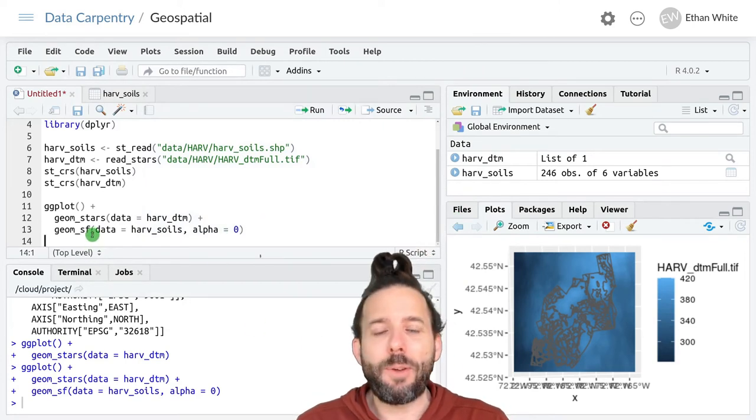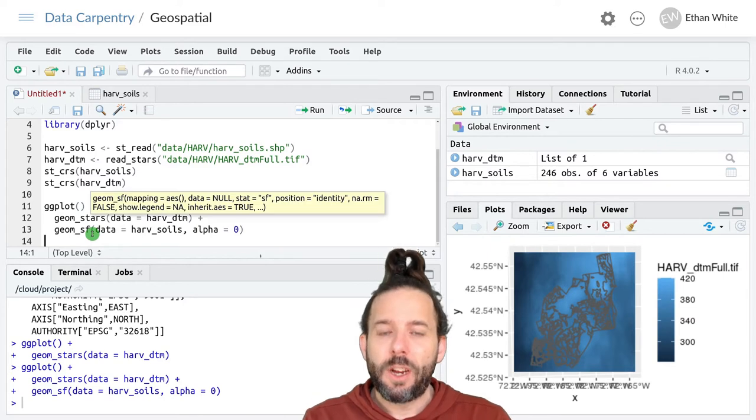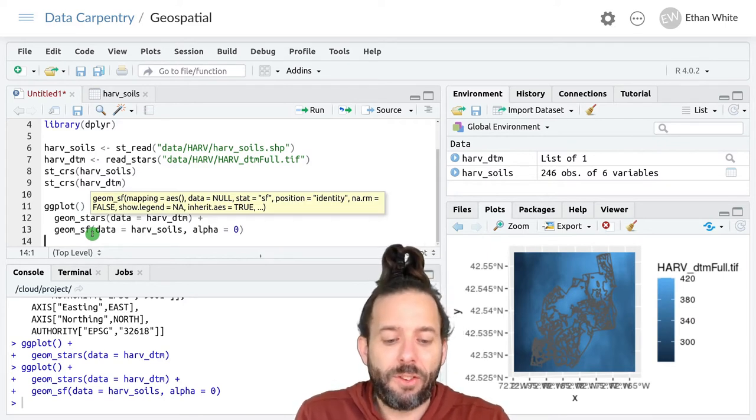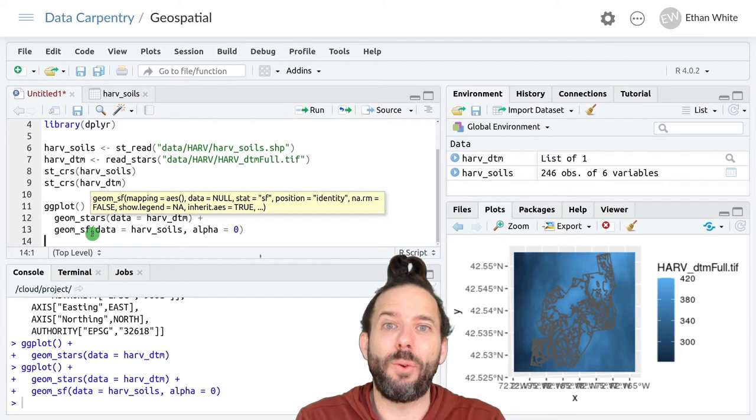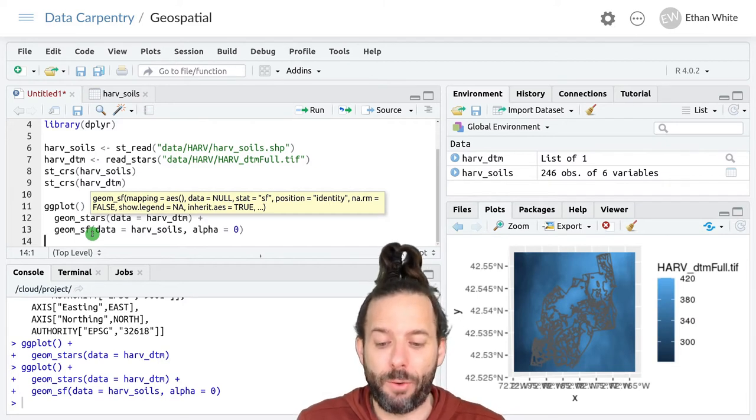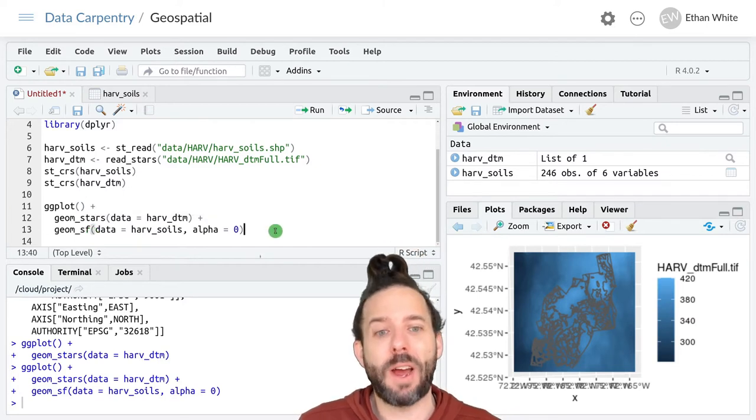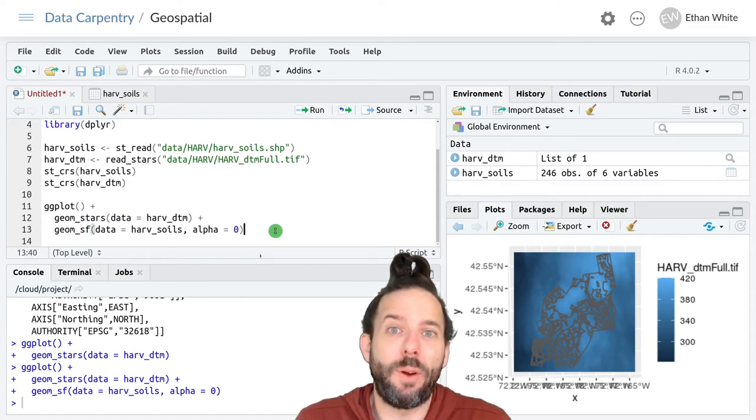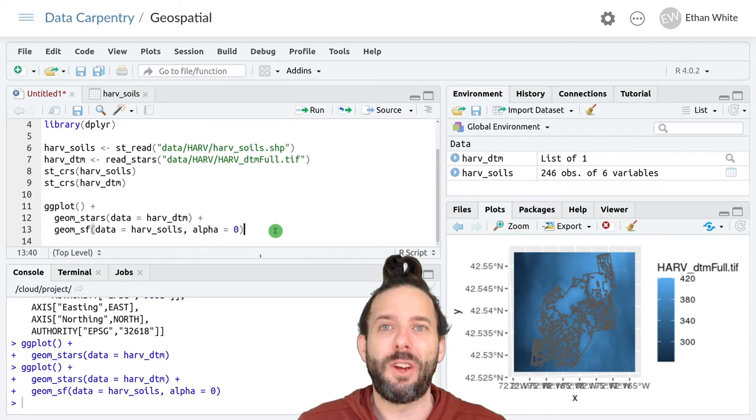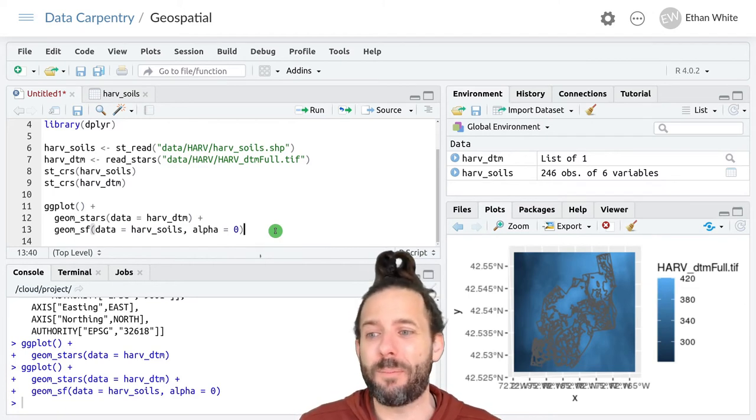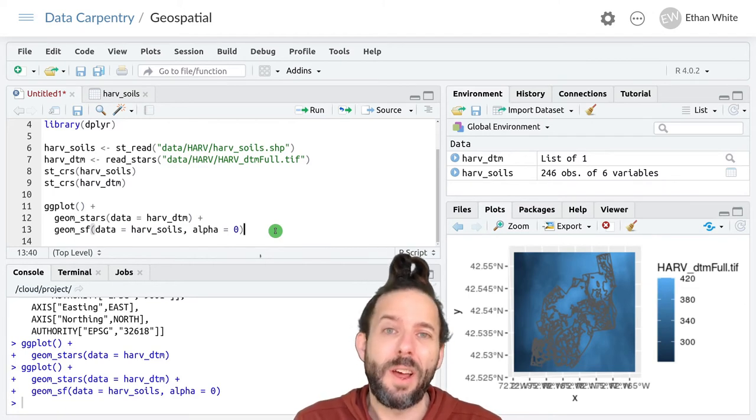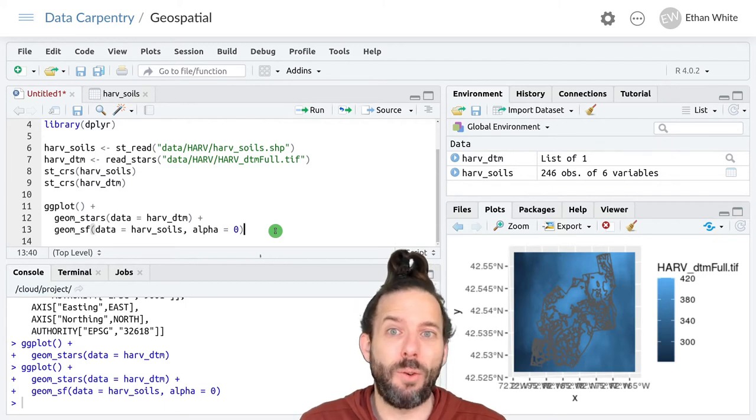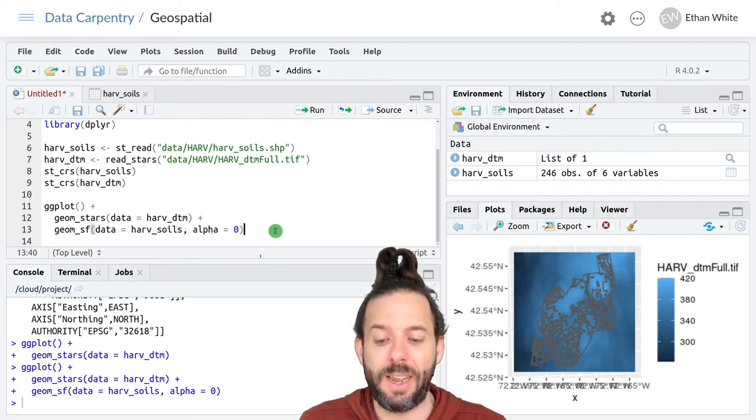This happens because by default geom_sf changes the units to latitude and longitude values. And that can be fine sometimes. Often it's the most intuitive way to look at data because we all know what lats and longs are. Generally UTMs can be less intuitive to understand but how do we put it back in the original units if that's what we actually need.